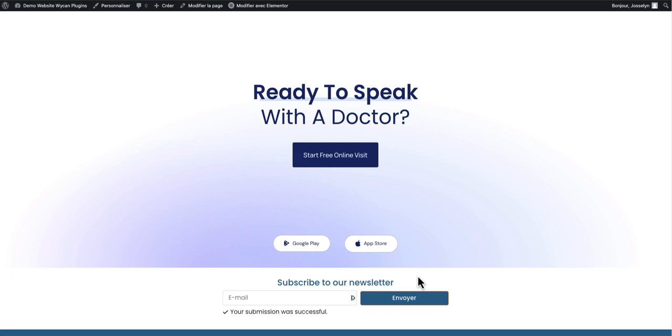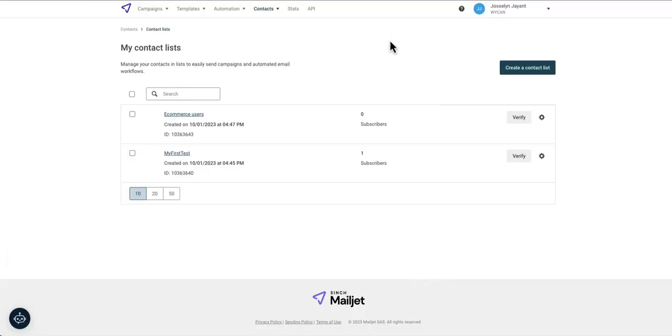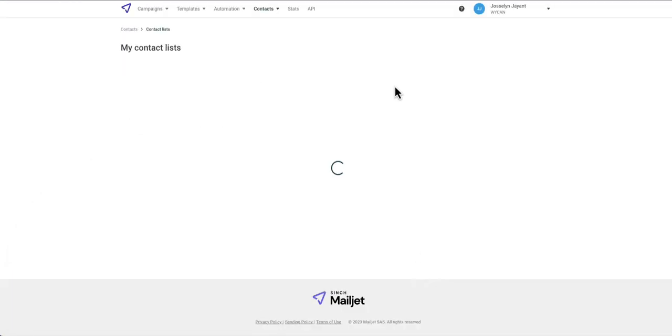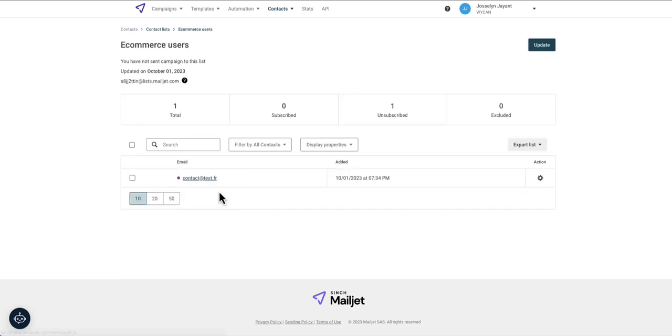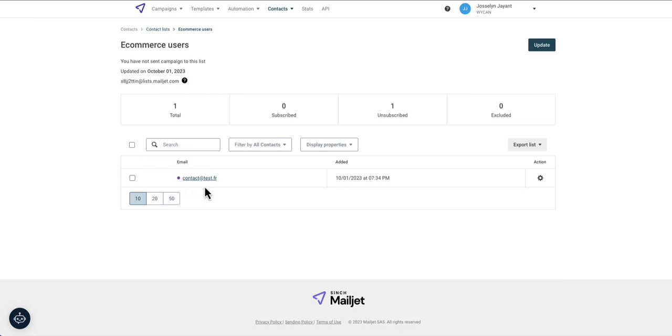Now if I go to Mailjet. Great I've got one subscriber. If I go into the list I can see my new subscriber.